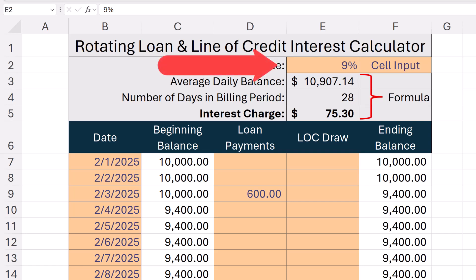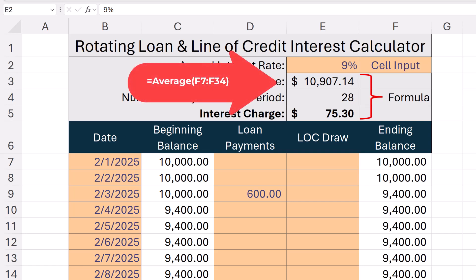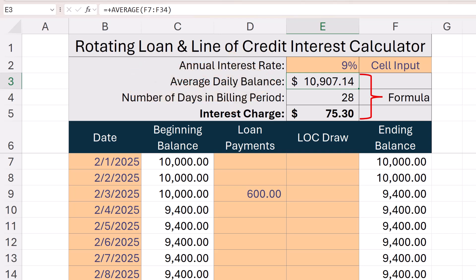This example uses a 9% annual rate, which I've keyed in to cell E2. I'm using the standard Excel style for input, which is the salmon color. The average daily balance is calculated automatically with the AVERAGE function — making sure I pick up all the rows and have a row for each day in the billing period, even if that balance is zero. Extend the formula down far enough to capture the days, but not the blank rows.